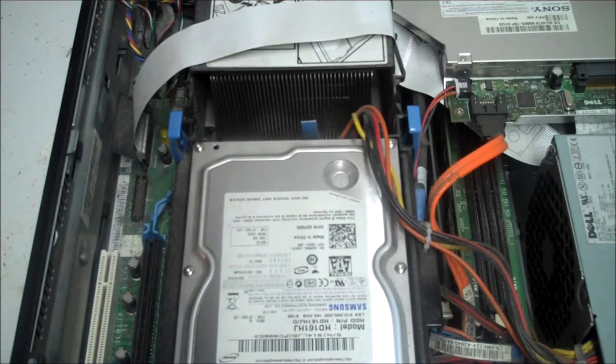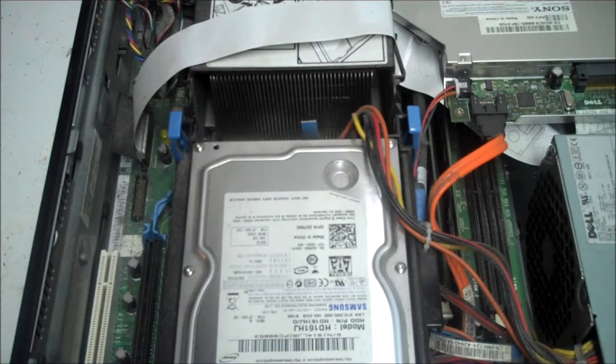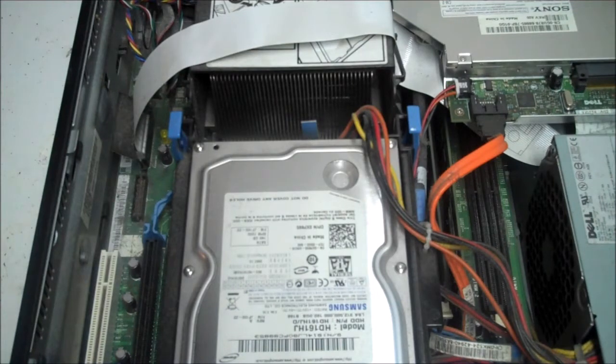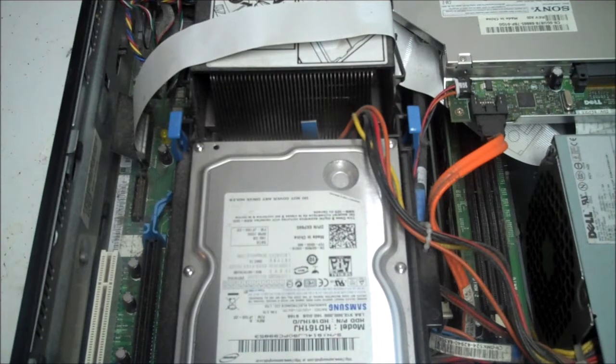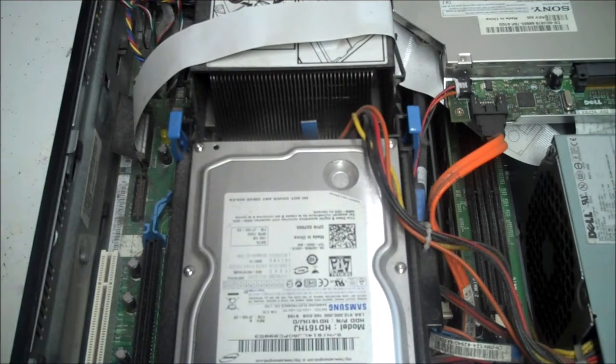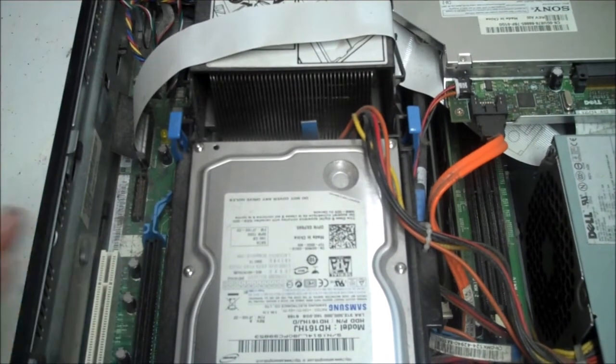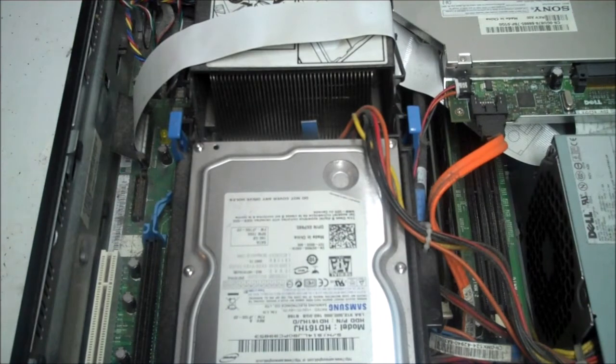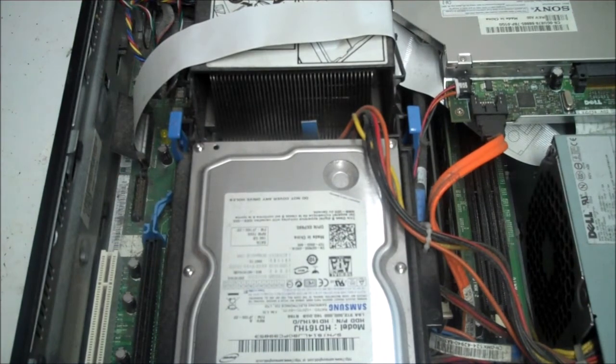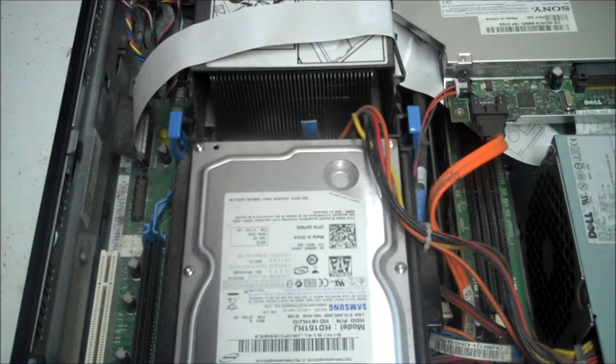Okay guys, just in from the last video, thanks for watching it. Here we are in the next video. The last video was how to open this case, Dell OptiPlex 745. Now this video I'm going to show you how to change the battery.